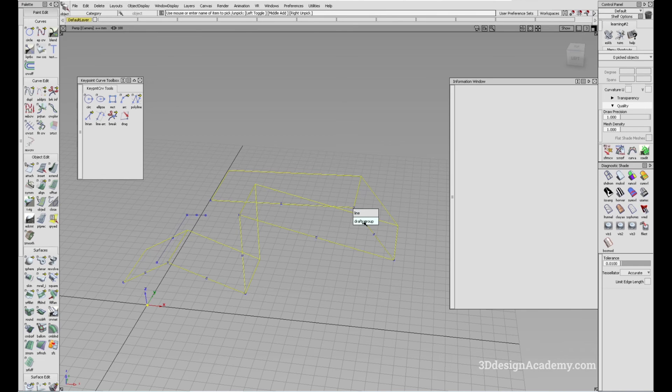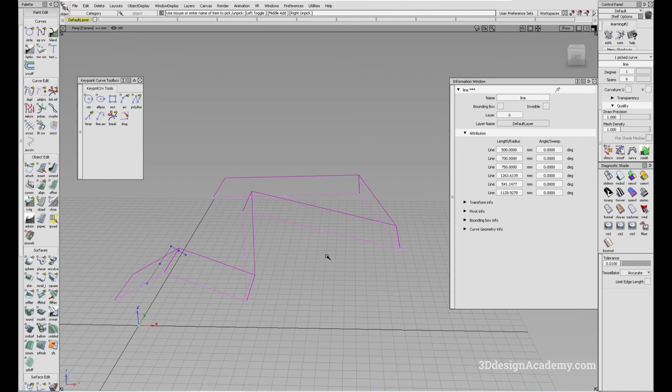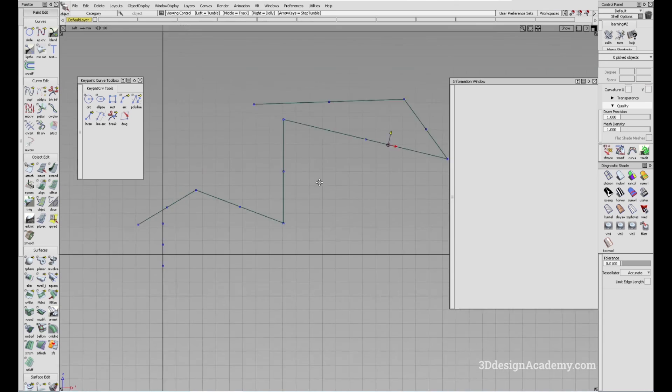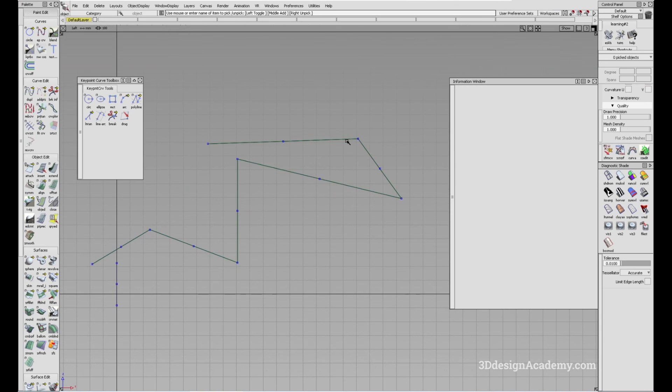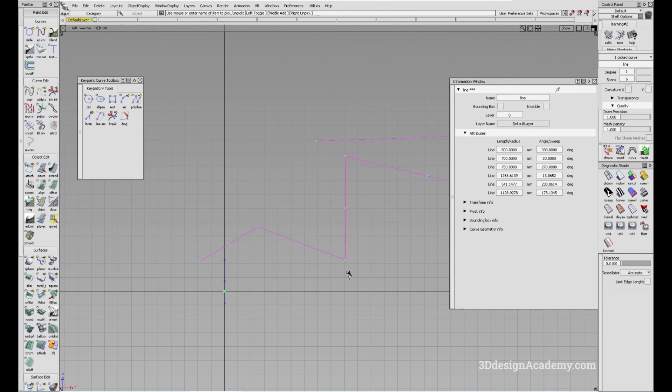It looks like right now it's displaying zero degrees. So we have to go back to the side view, and it should have all the dimensions and degrees that you need.